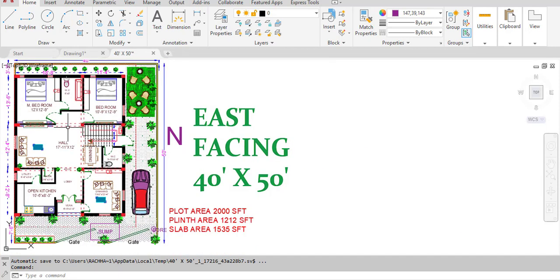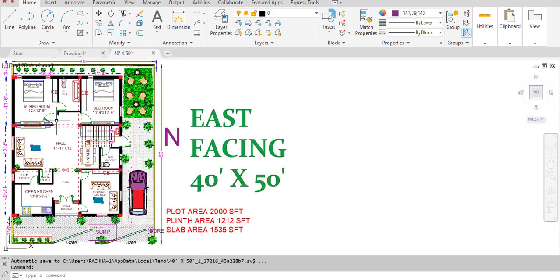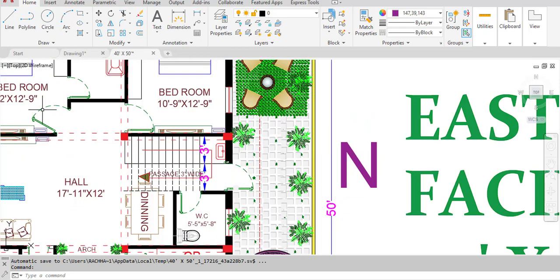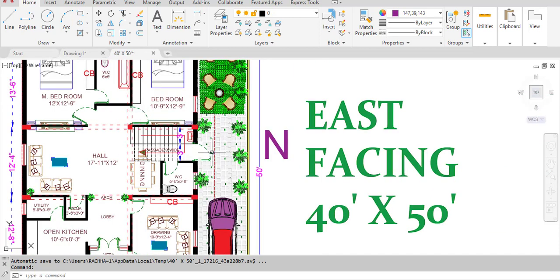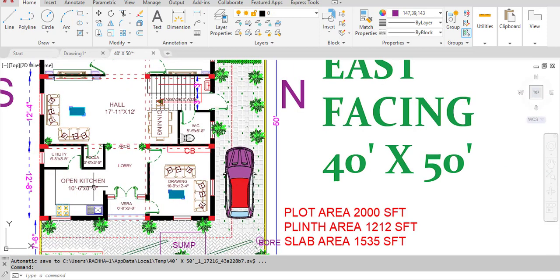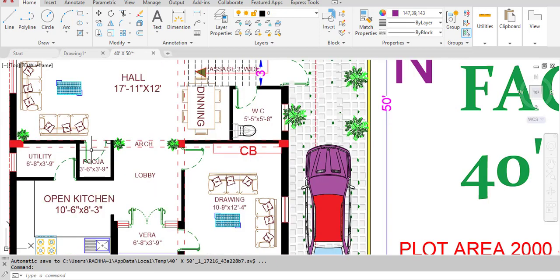Coming to the doors: we have provided a total of eight doors numbered one through eight. Door number eight is the main door in the east direction.